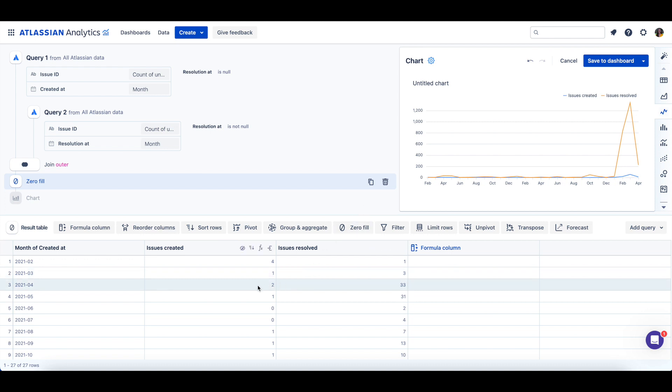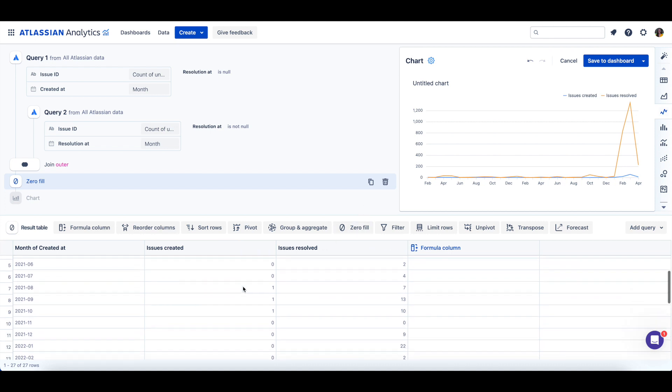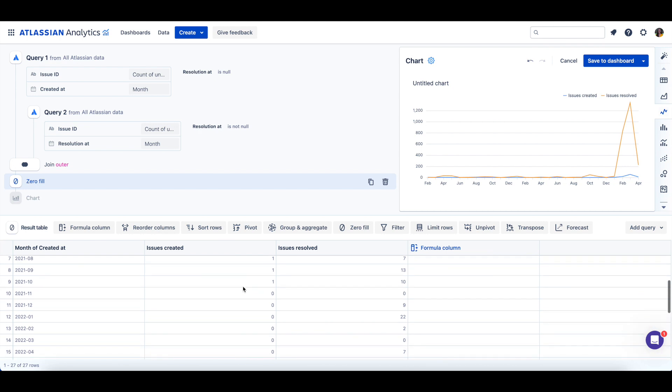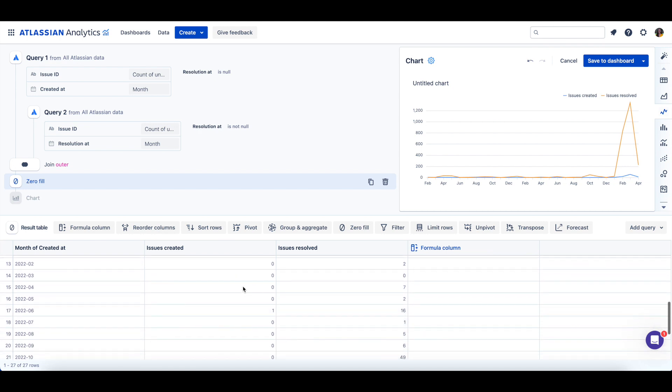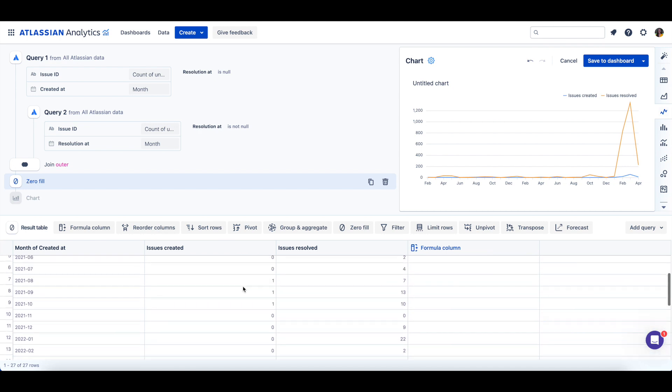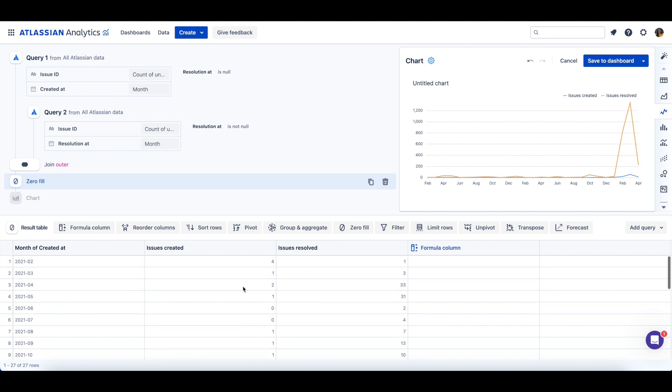Now, if we take a look at the results table again, our issues created column has zeros for any months where issues weren't previously created.